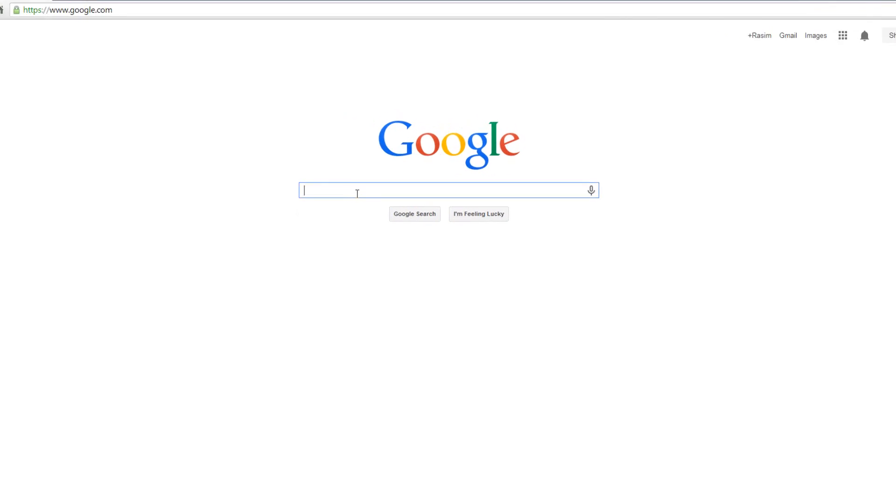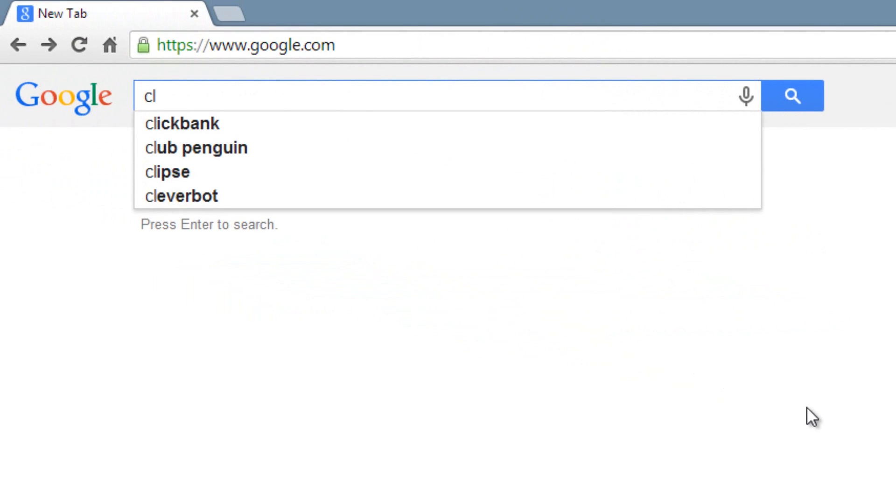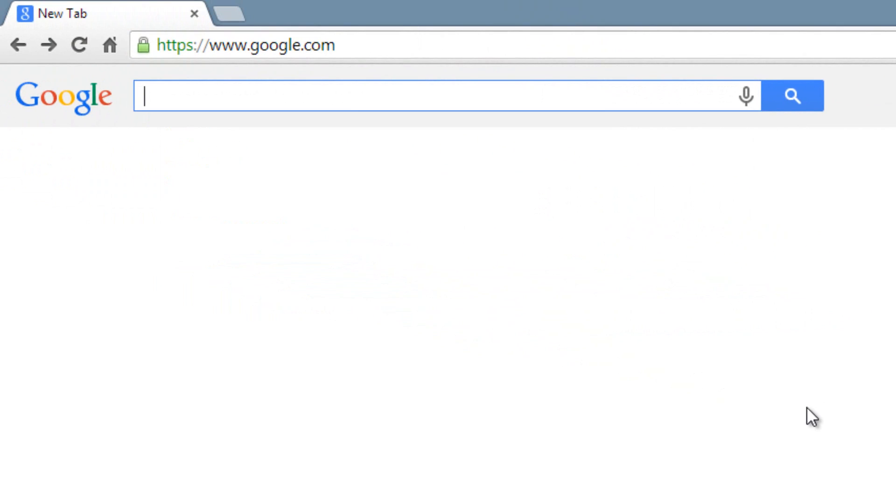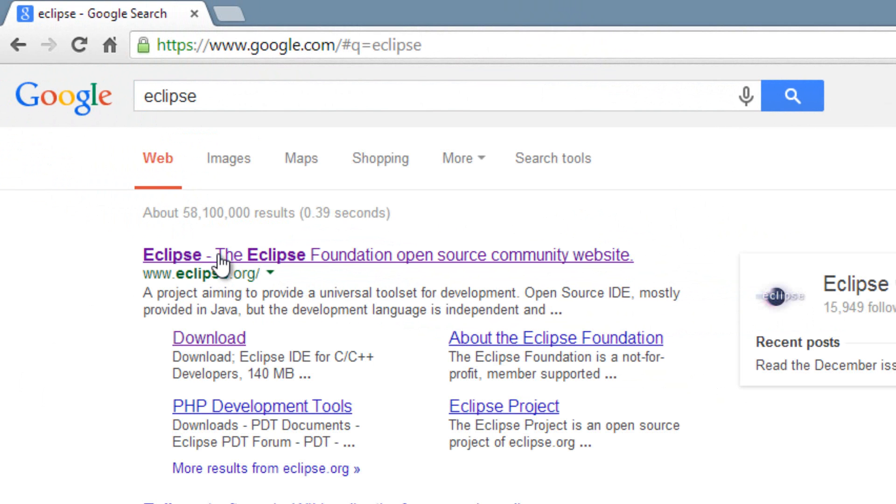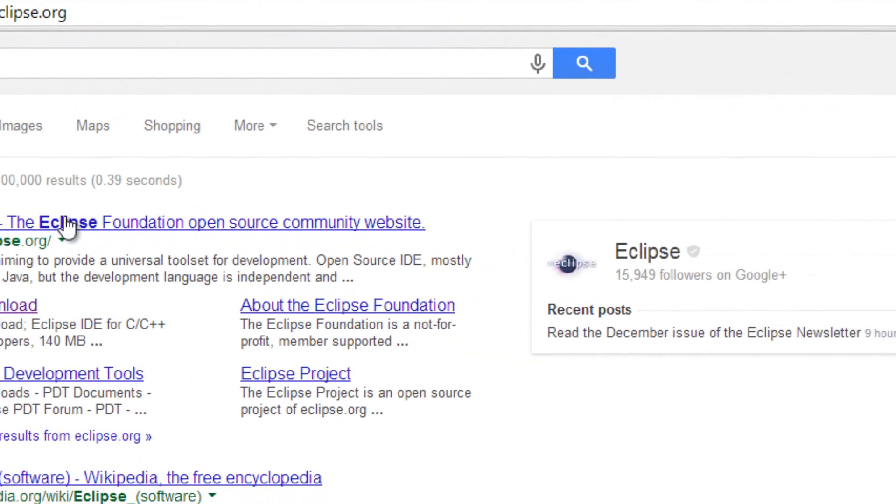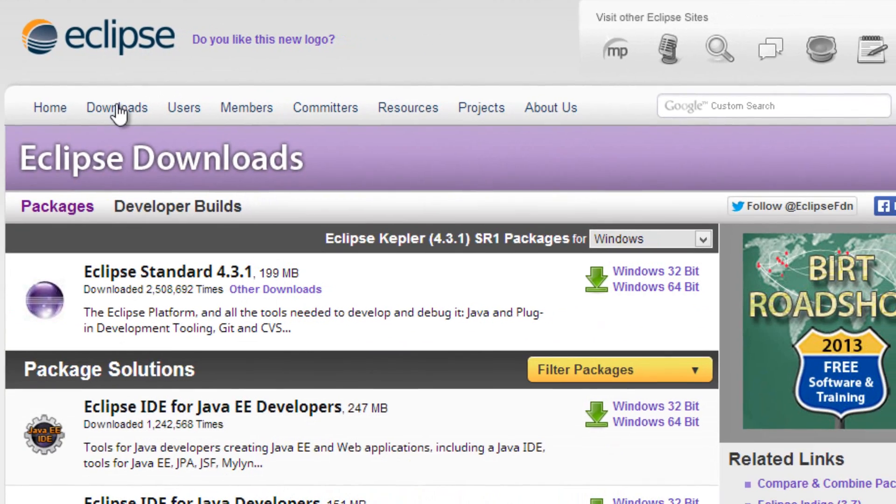We've got to open up our browser, open up Google and type in Eclipse. E-C-L-I-P-S-E. Go to the first link you see, eclipse.org, click on it, then you want to go to Downloads.